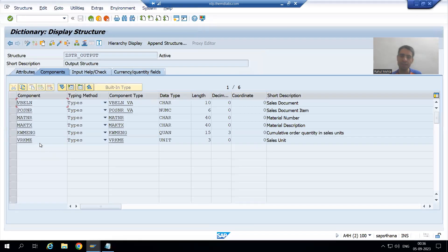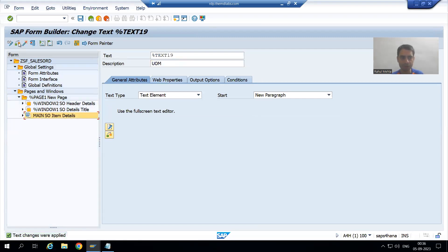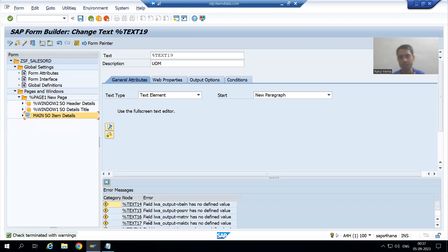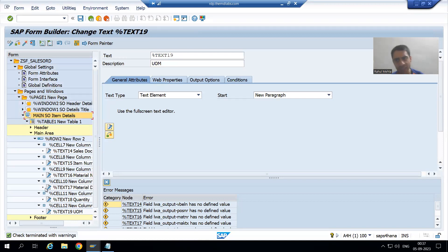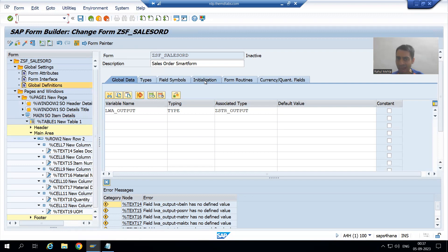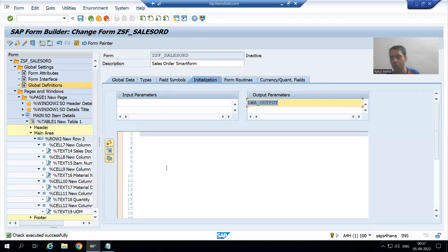I will cross-verify and go back. Now I will check the syntax of the smartform. There are some warnings — you can ignore them. The warning says 'lwa_output has no defined value' because we are using lwa_output inside the main area. If you want to remove these warnings, go to Global Definitions and take lwa_output as an output parameter. If I check the syntax again, you can see there are no warnings. You can ignore warnings, or to remove them, declare it as an output parameter in the initialization.